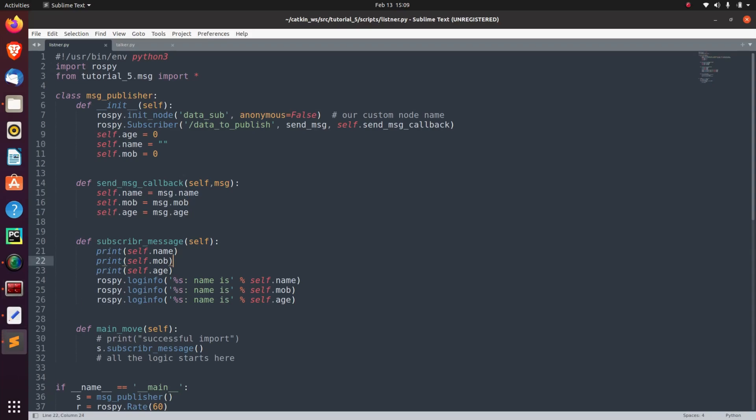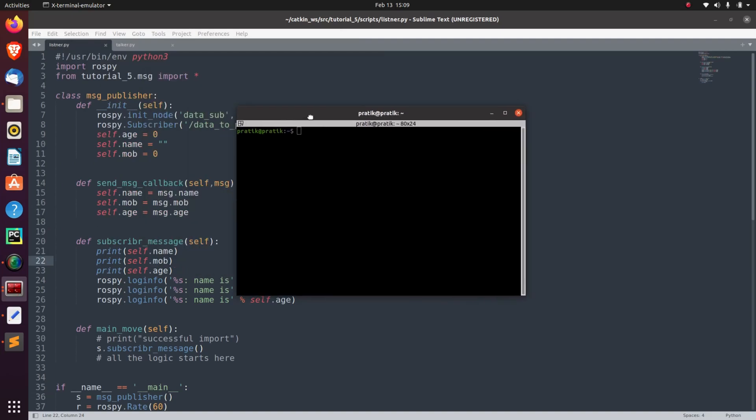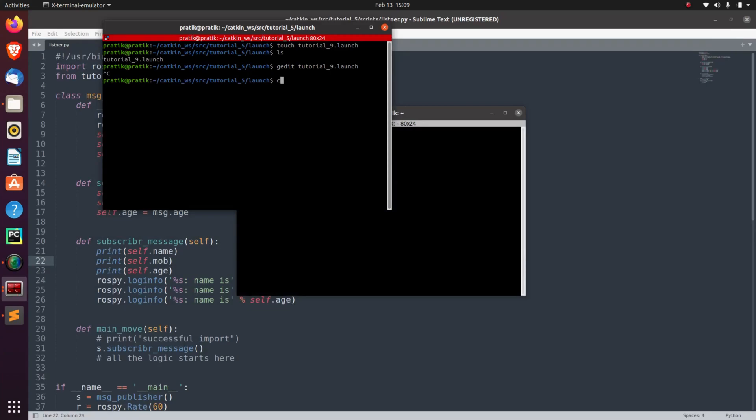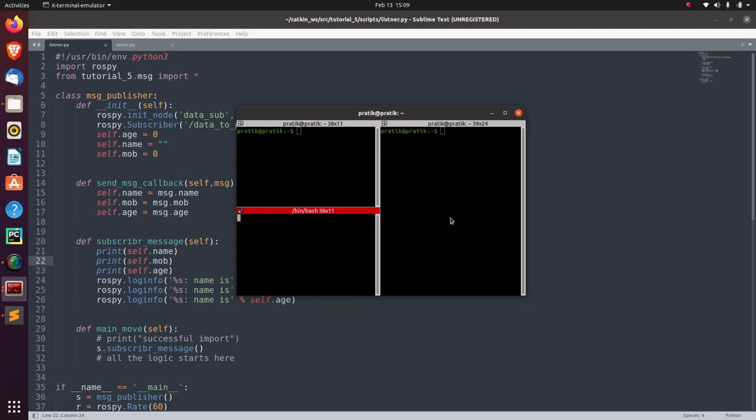So now, let's open a terminal and run this node. Before that, let's save this and close it. Now we have closed. Now here, let's split this window into four parts.